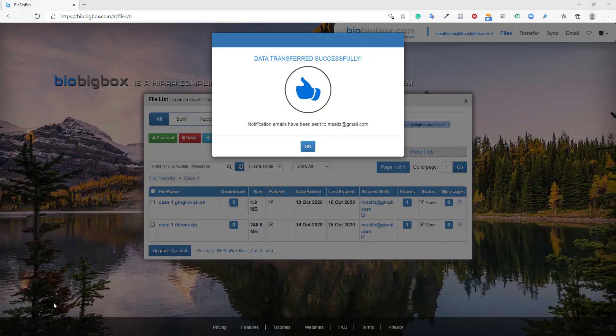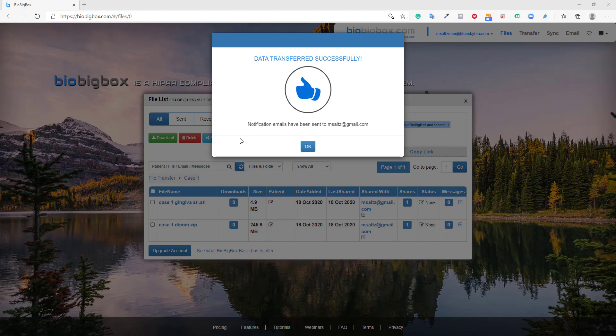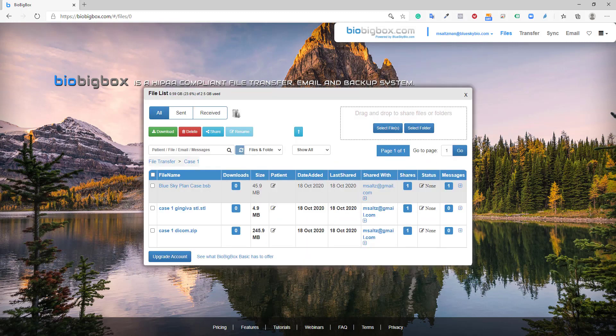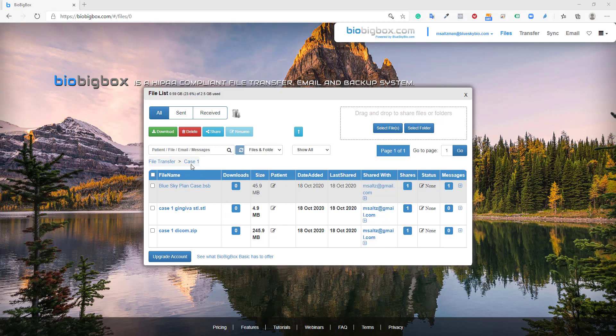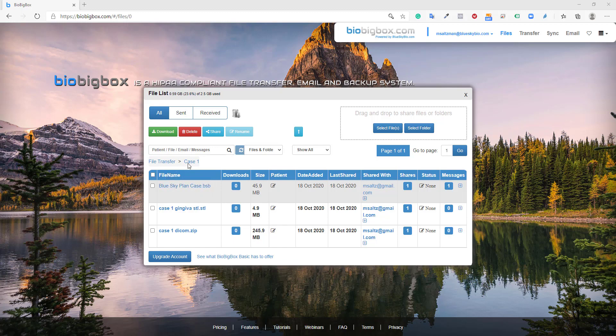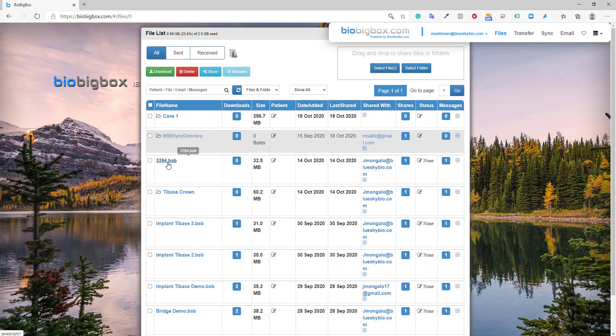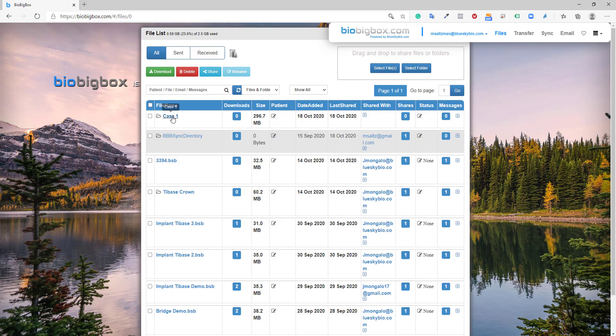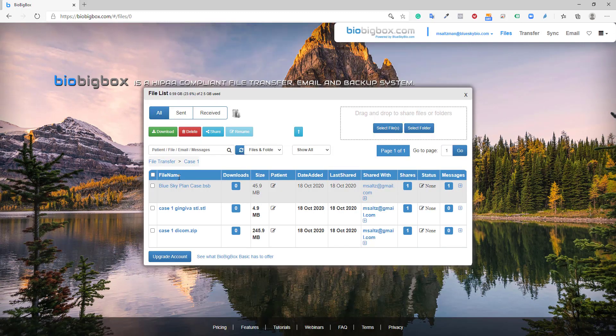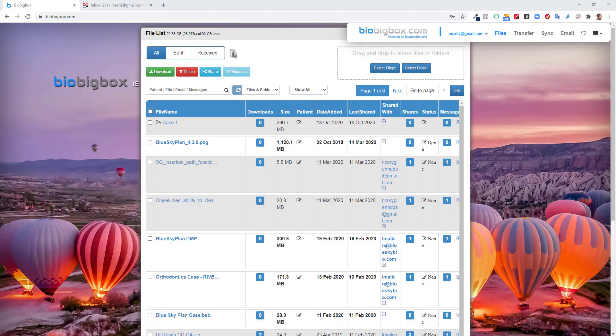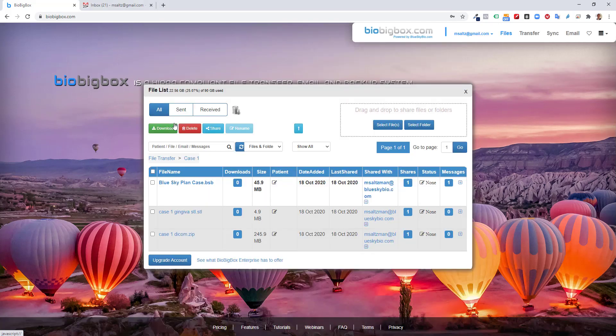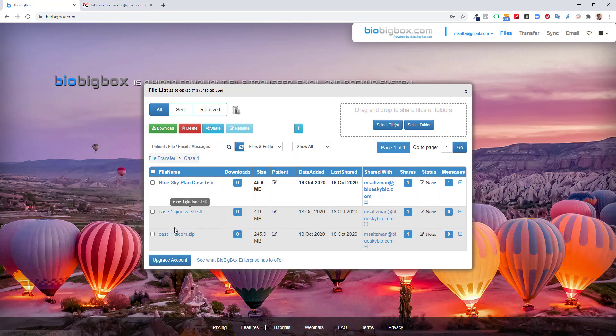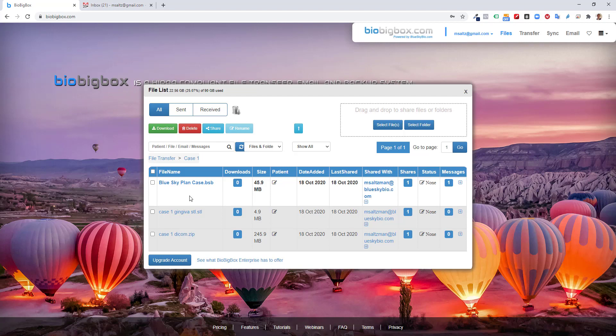So now the lab or dentist number two has now completed the treatment plan. And now we see in the lab or dentist number two's account that he has in his case one folder. He has the original files, DICOM files and STL file, and he has the completed treatment plan as well. Everything's organized within his file transfer list, within his file lists. We could see that case one folder now contains the relevant files. Now I jumped back to the original dentist who sent the case, and we could see the case one folder here as well. The case one folder contains the original files that the original dentist sent, and they're in gray as they're either files that he sent or files that he accessed already and read. So therefore they'd be in gray. The new file, just like a new email, is in white. It means that he hasn't yet accessed their download it. And we could see the new file, the blue sky plan case, that was uploaded by the lab or dentist number two.